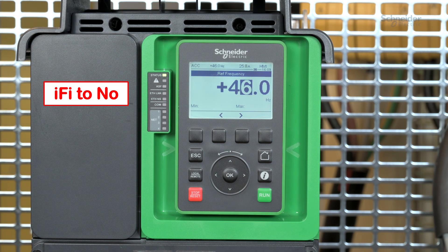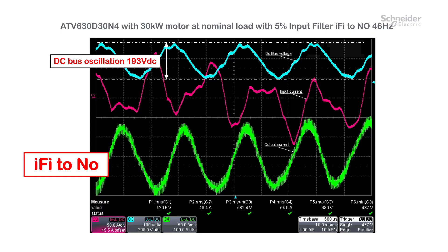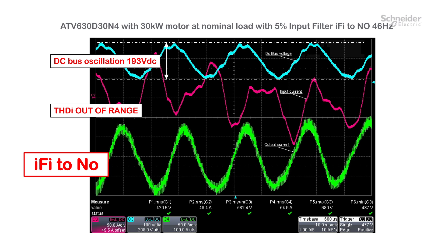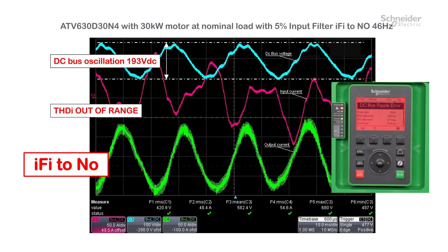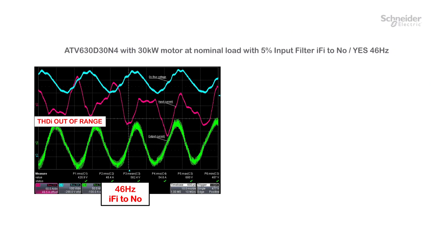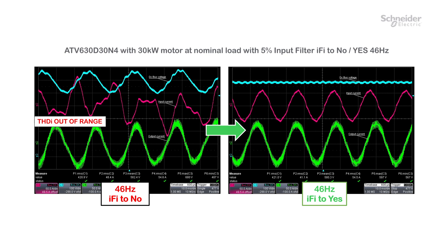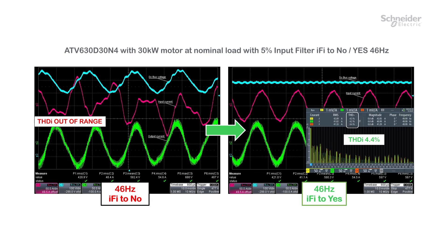Of course, this phenomenon can occur at other set points — motor frequency, switching frequency, and load. After reaching the nominal motor load, we can clearly identify oscillations of the DC bus voltage up to 193 volts DC. In this case, the THDI is out of range due to the input current instability. After a few operating cycles, the drive detects a DC bus ripple error. By enabling Input Filter to Yes, we revert to standard behavior with a THDI value in accordance with the specification of the passive filter. The Input Filter function is very important to avoid the consequences listed earlier.